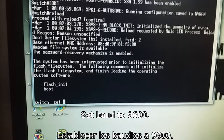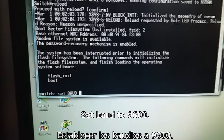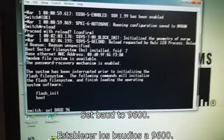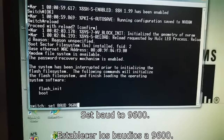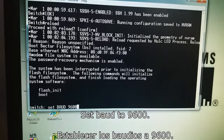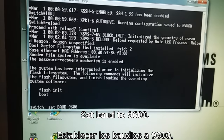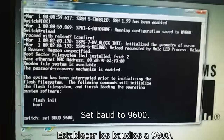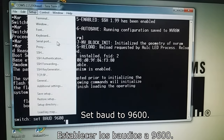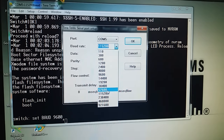Set baud. The default baud — el baut es por defecto. Setup serial default — por defecto.